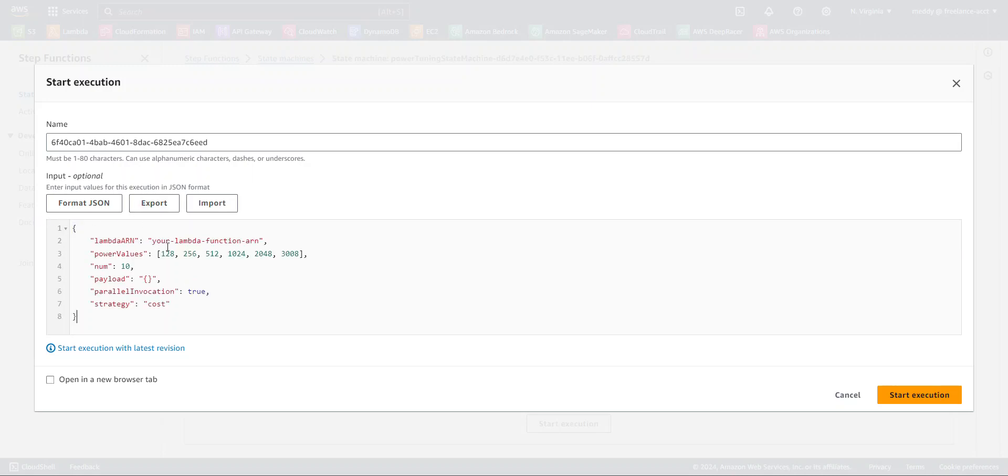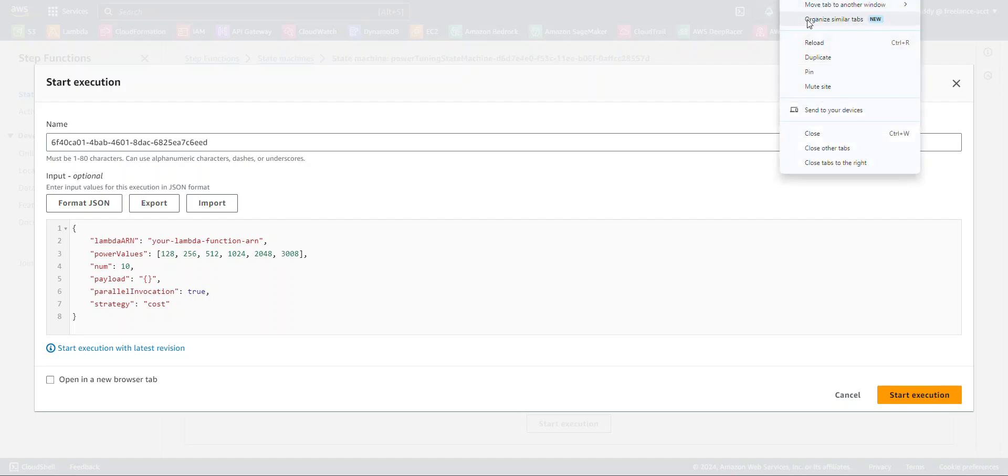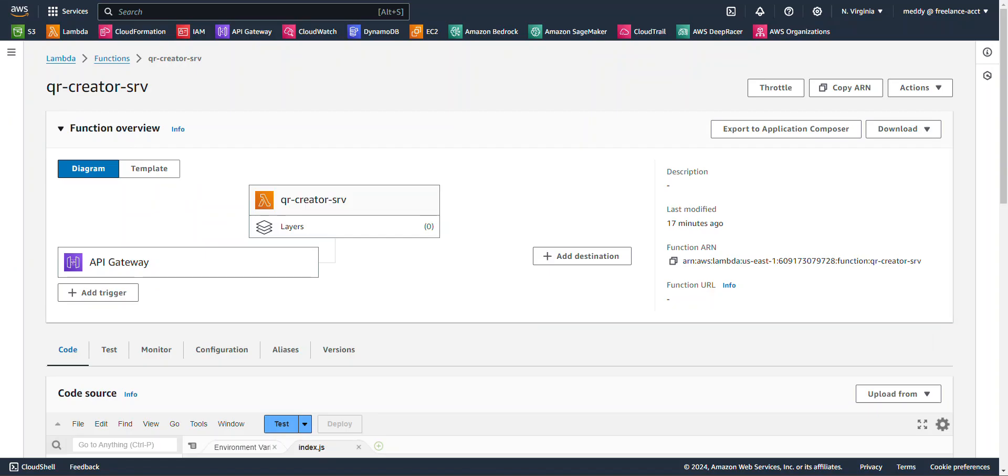The only thing I'm going to change, I'm going to keep all the default values, and the only thing I'm going to change here is the ARN. And I have an ARN here, or a Lambda function, and I'm going to use this Lambda function ARN.